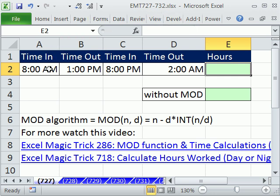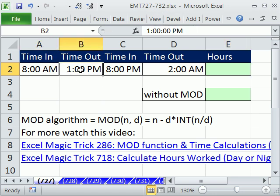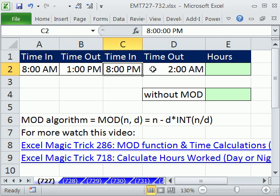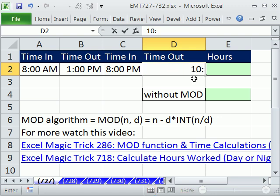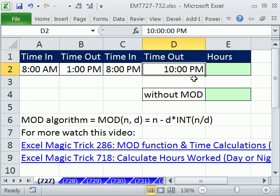In this trick we're doing payroll. We have time in, time out, a big lunch break, and then time in, time out. For our first example, I'm going to change this to 10 PM, so we have just a straight scenario where this person worked during the day. There's no night shift.